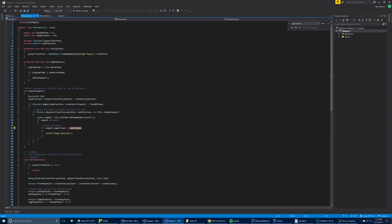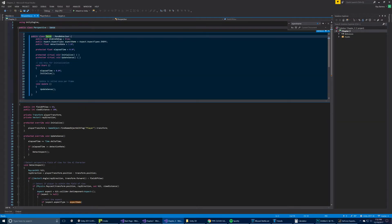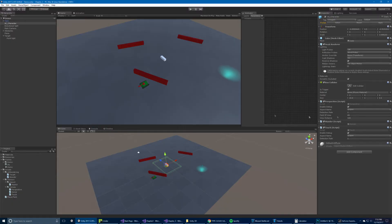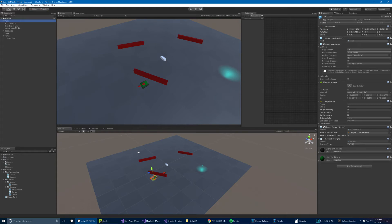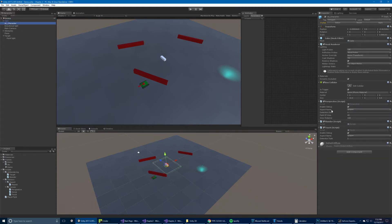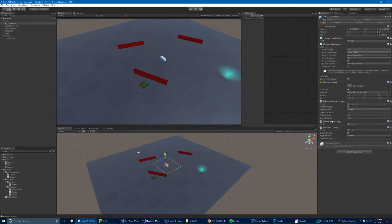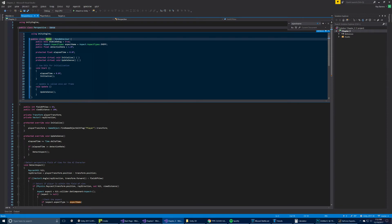Then we have the perspective, which derives from sense. Sense has a few different things going on: on start it calls initialize, and on update it calls update sense. It declares the type of aspect, whether debug is on or off, and a couple of variables. Debug is on here, and we're declaring the aspect type as enemy on this character because that's the enemy — you'll notice the player has player, so they can basically tell one another apart. The detection rate is how often we do this, field of view is that cone emitting from this character, and view distance is how far it can see.